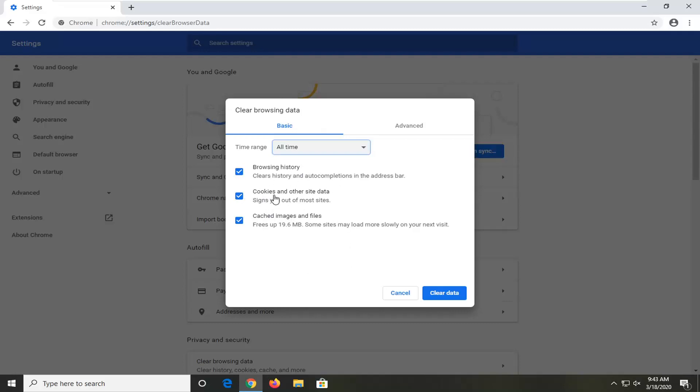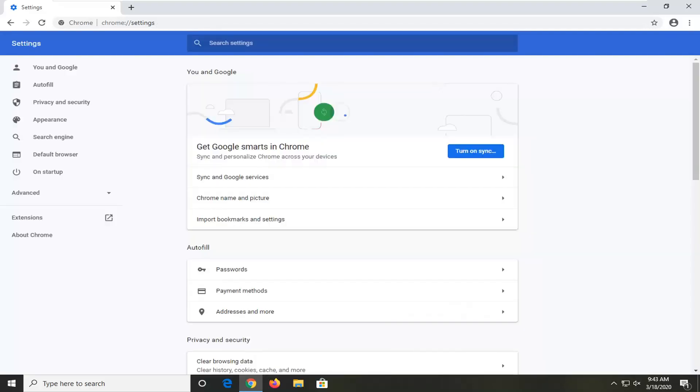Please note that it might sign you out of some websites, and if you have any passwords for any sites, you'll probably have to re-enter them upon relaunching the browser. You want to select Clear Data, and once that is done, you want to go ahead and just close out here.